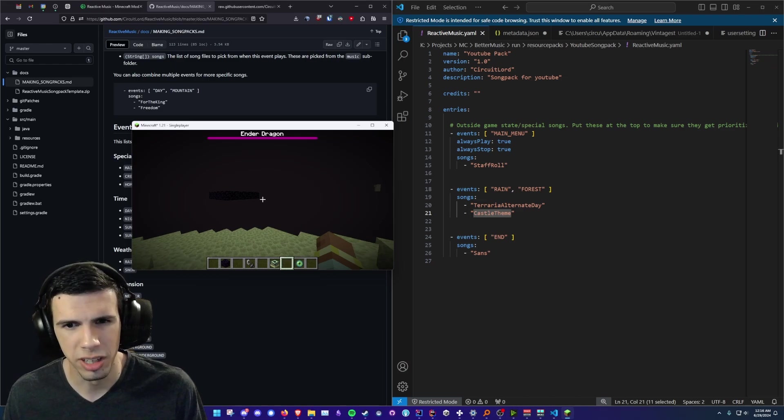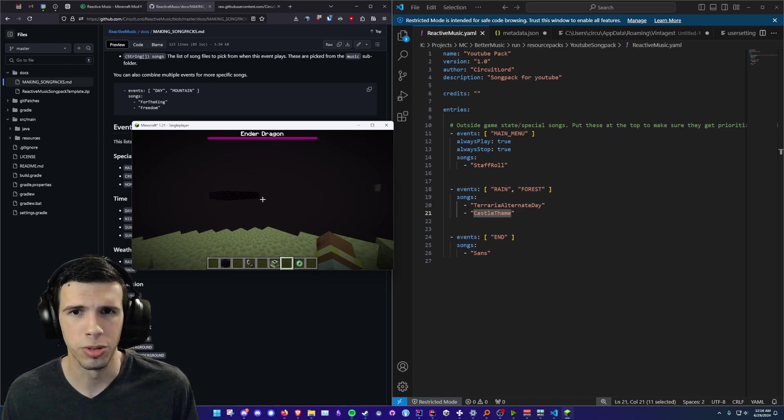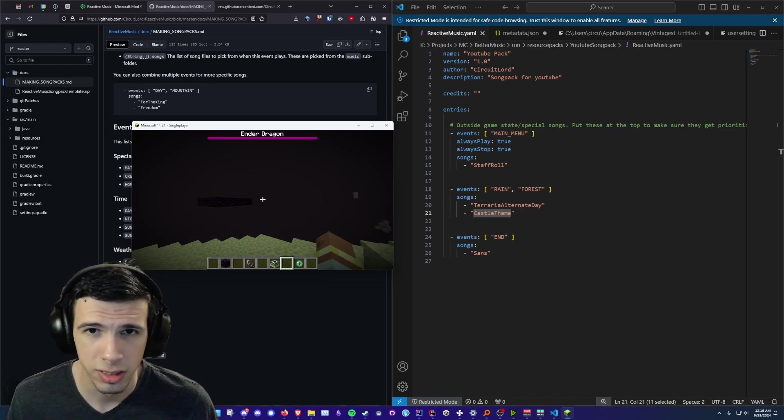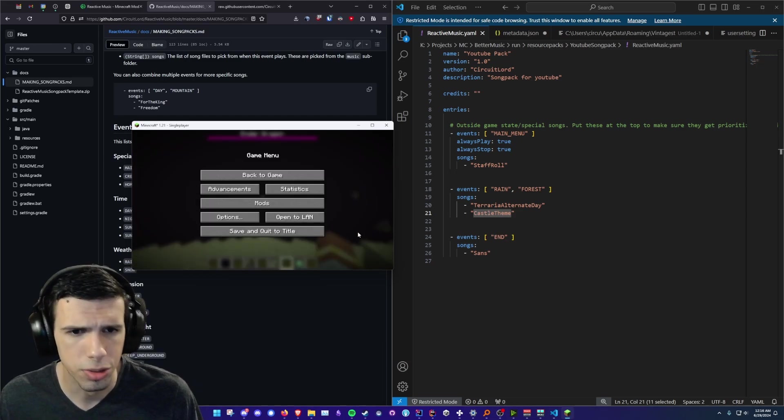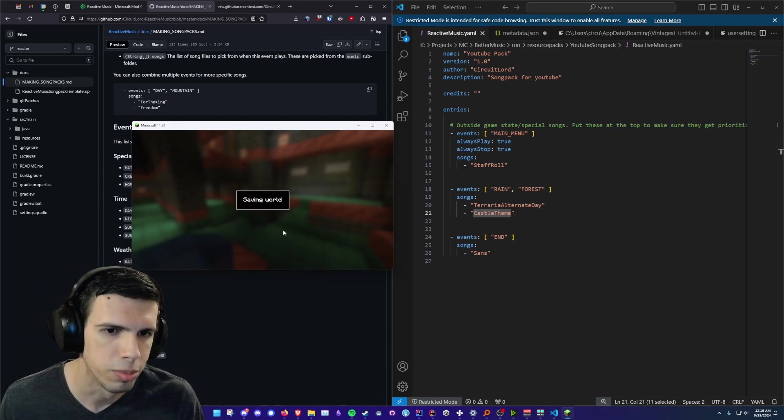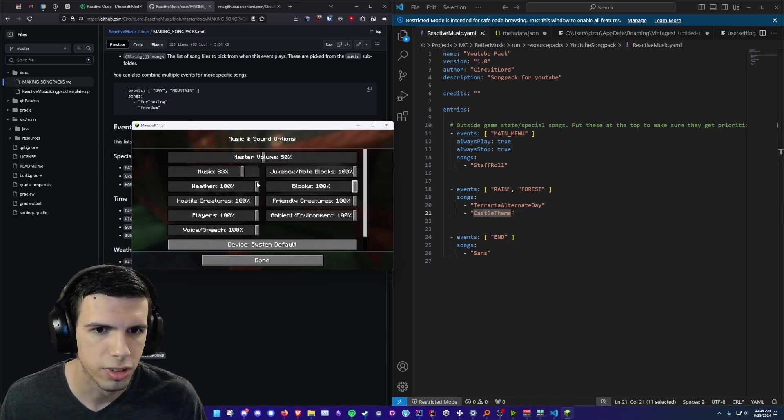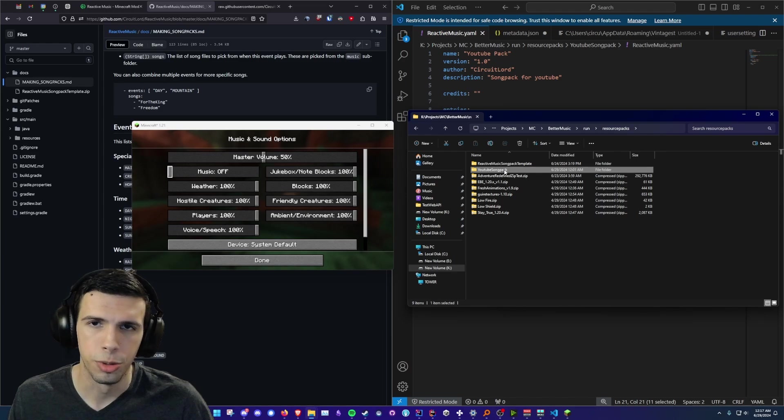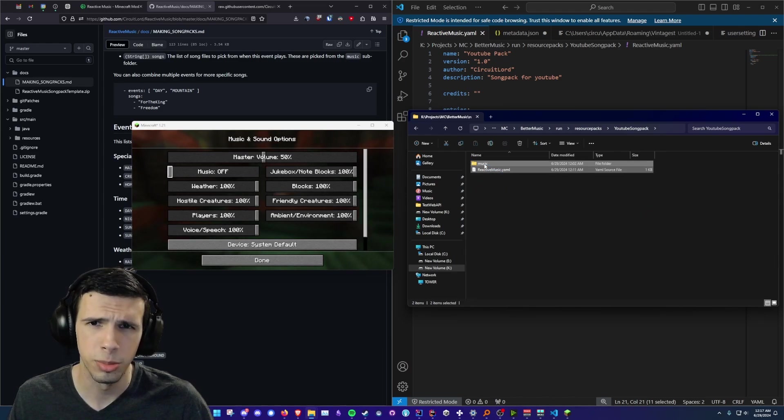Alright so now I think my song pack is pretty good. I'm gonna send it out to the world so everyone can enjoy sans in the end. So what we're gonna do is first I'm gonna stop the music and I'll turn it off. So we're gonna open up our YouTube song pack and select these two files and I'm using 7-zip. I would highly recommend using 7-zip and we're gonna click add to archive.